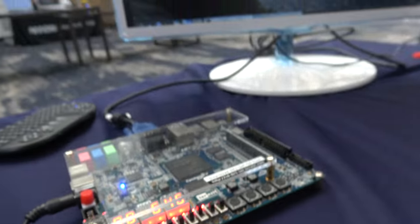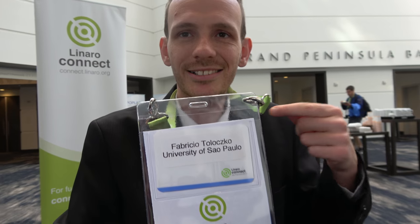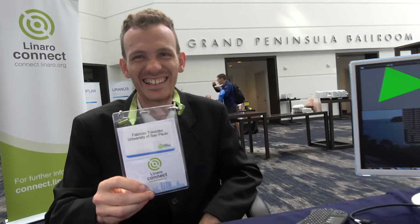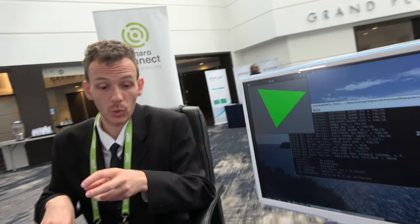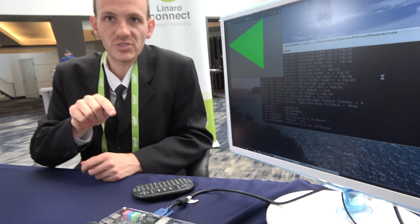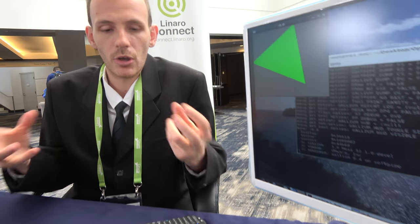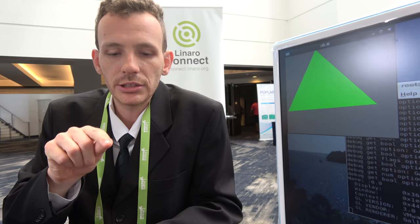We're checking out an open source GPU at the Linaro Connect. Fabricio from the University of São Paulo explains: it works using an SoC that has an ARM inside, running the entire software part of the graphics pipeline over the ARM, while the hardware part is implemented on the FPGA.